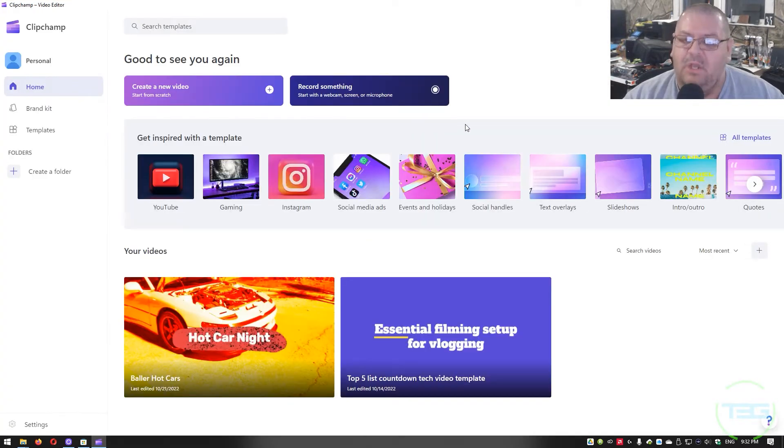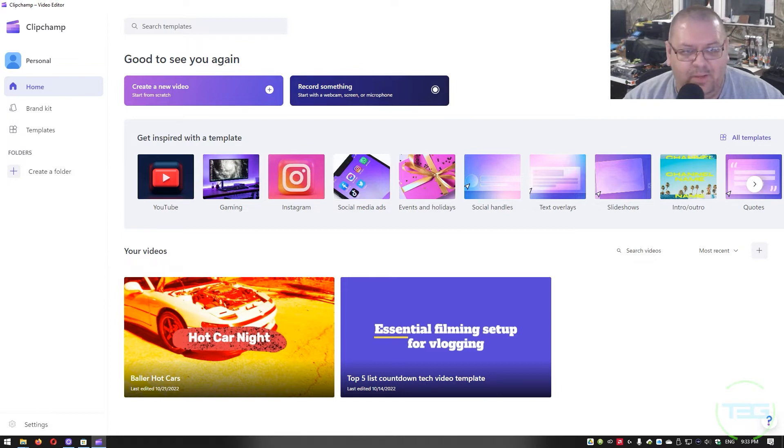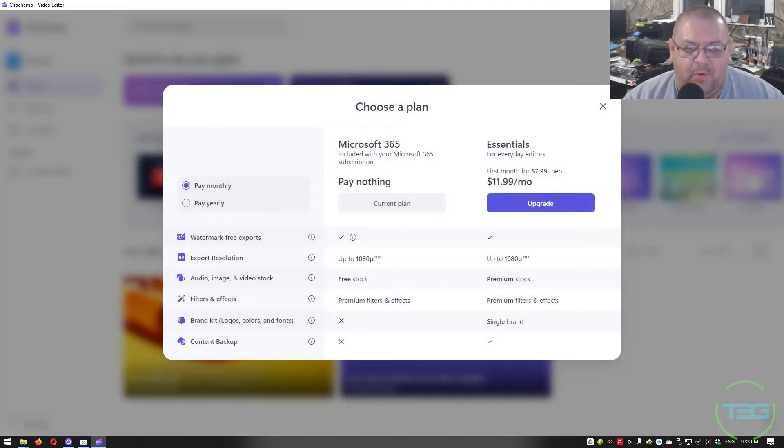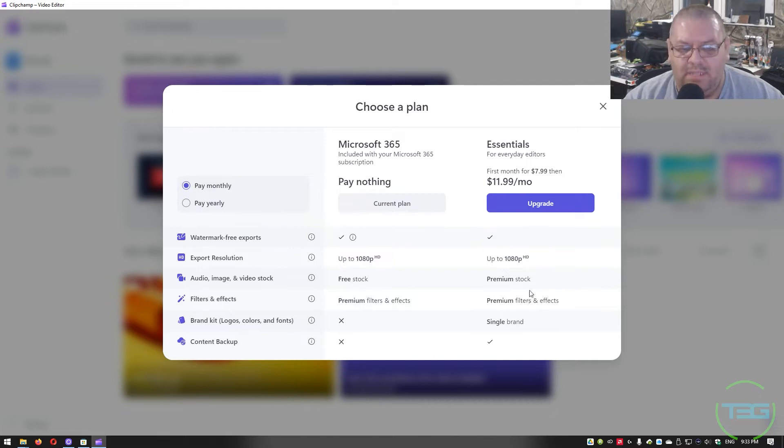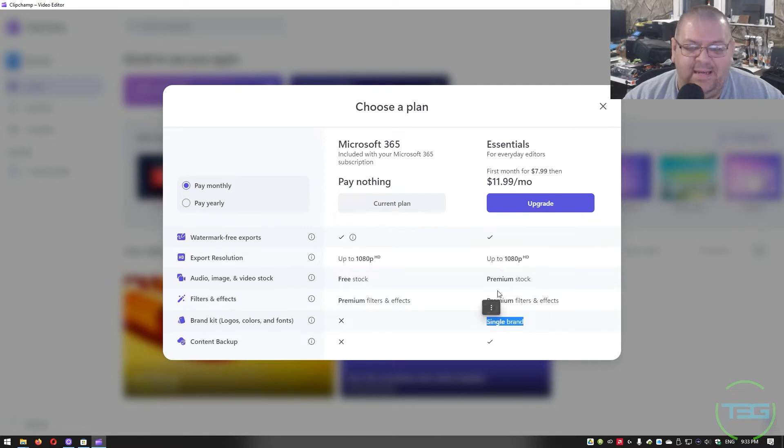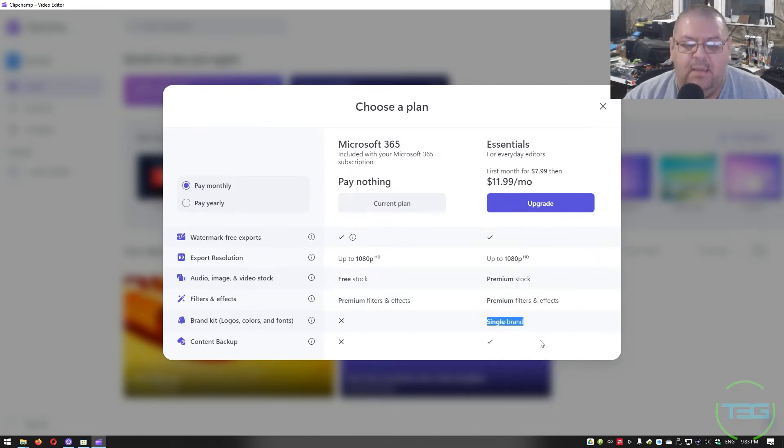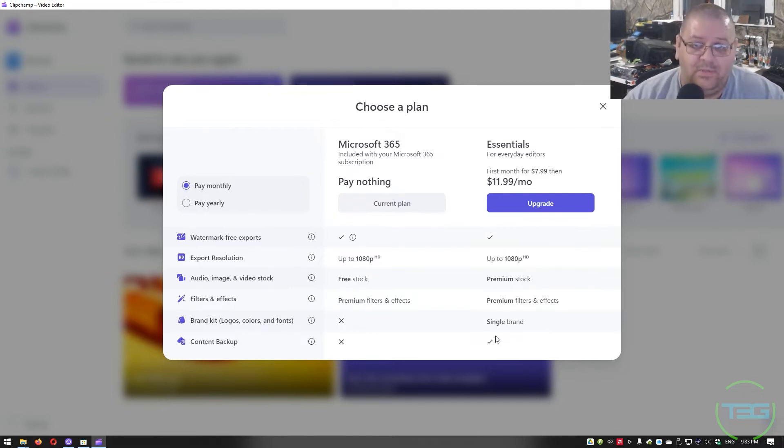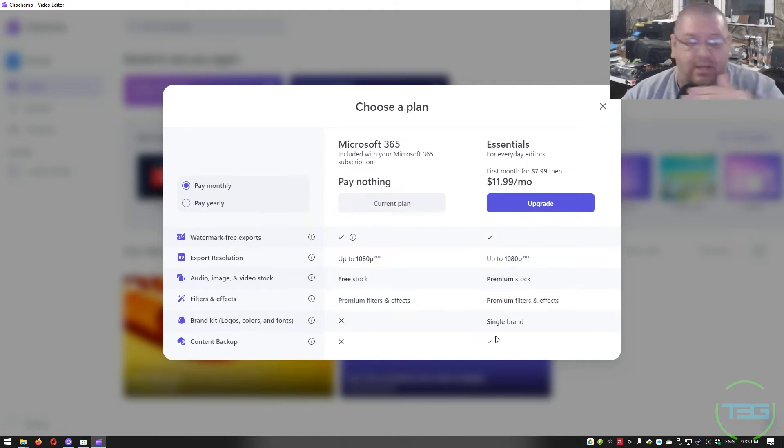And when it first opens up, there is an upgrade button. You can purchase it for some more stock footage and filters and effects and stuff like that. You can also have a brand identity, which is cool because you can have colors, logos and fonts. And you can have automatic content backup. So you could actually edit on multiple computers automatically, as in you can just open Clipchamp on another device and it'll already just be there.